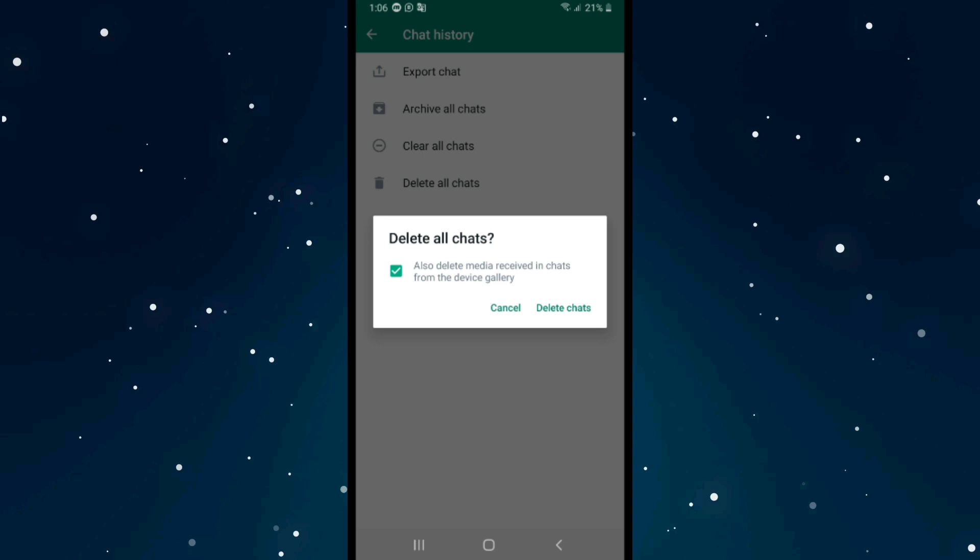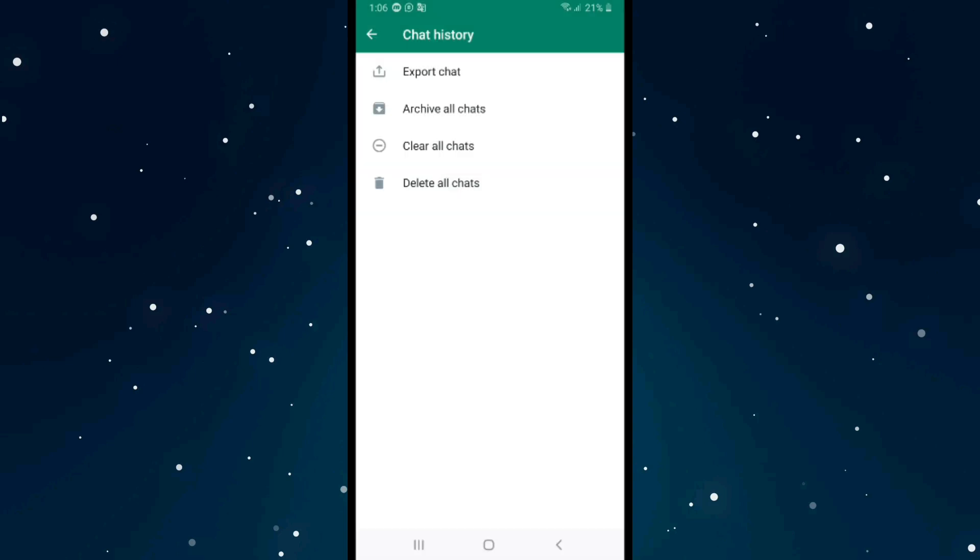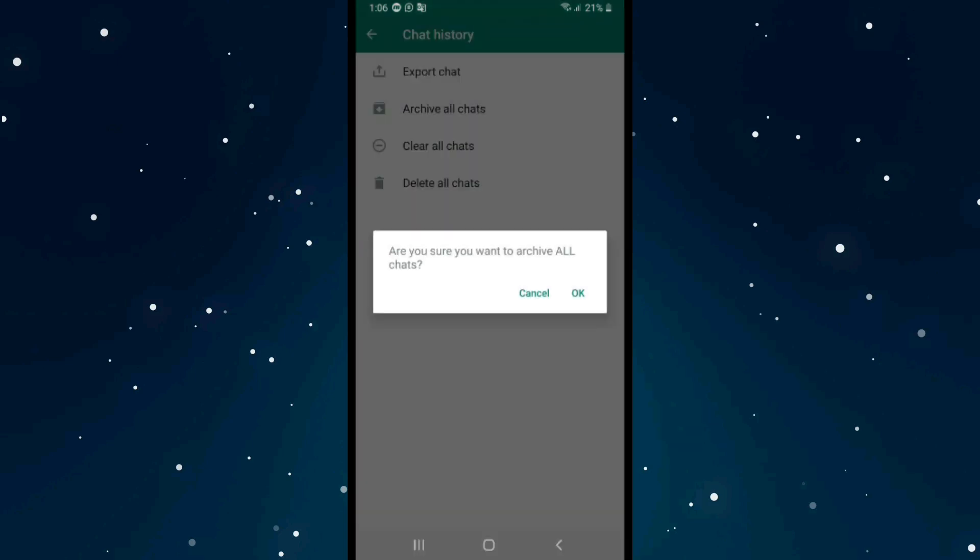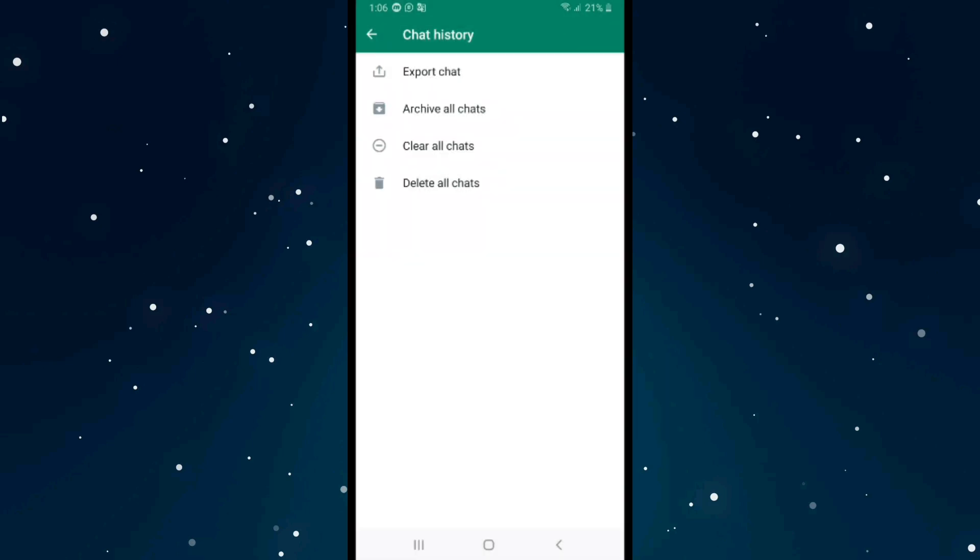You can also choose Archive to archive all chats, and you can get them back anytime you want. That's it. Please leave a like on the video, and if this video helped you, subscribe to our channel. Thank you for watching.